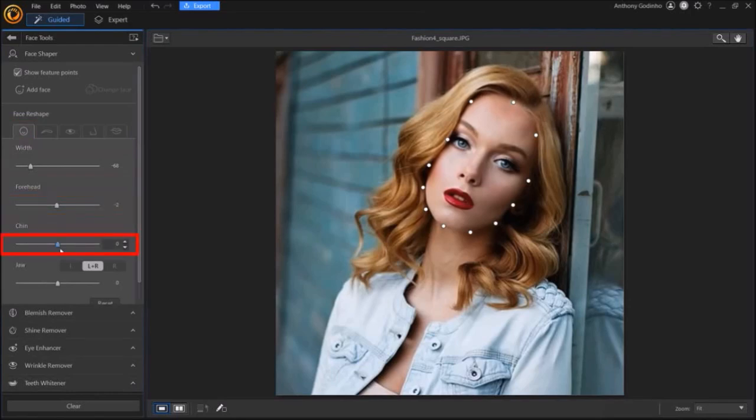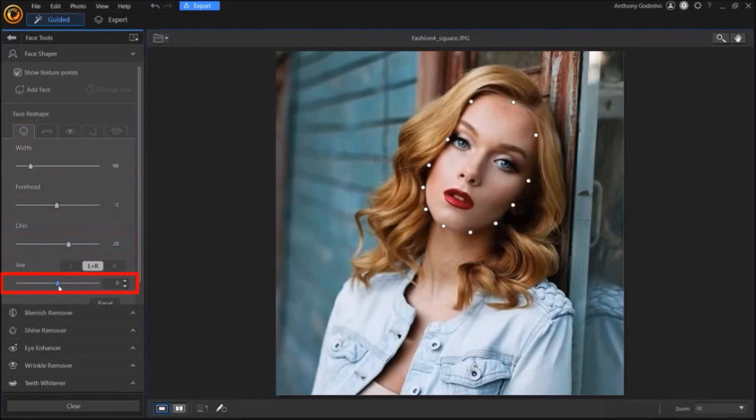The Chin slider also allows you to adjust the chin. And finally, the Jaw slider allows you to adjust the jaw.